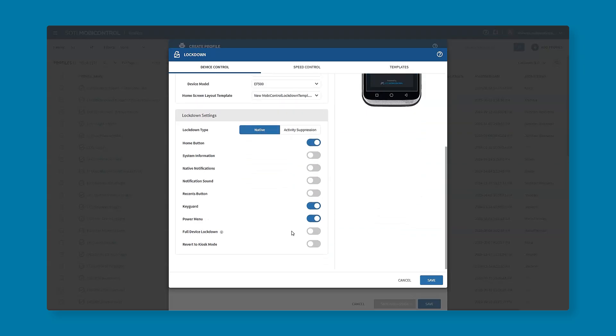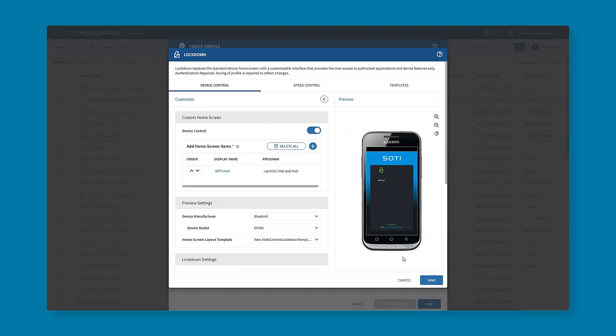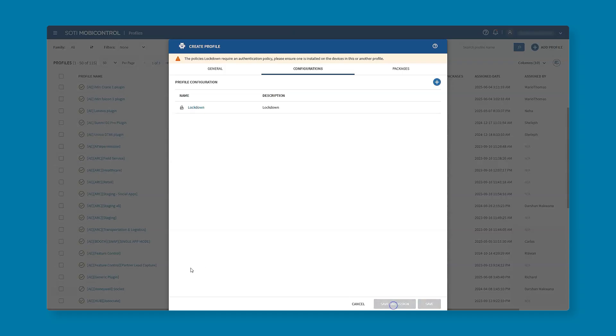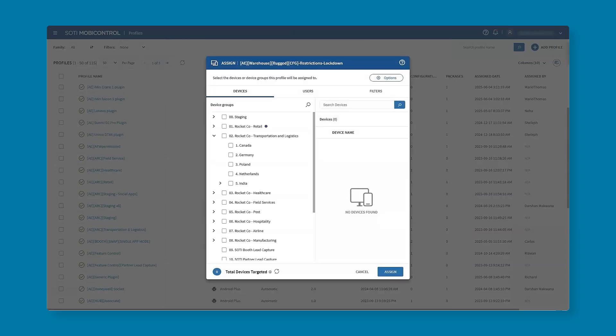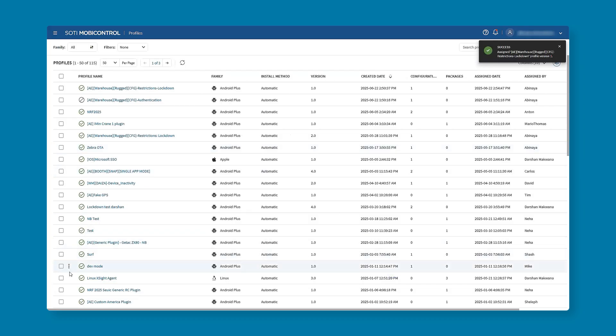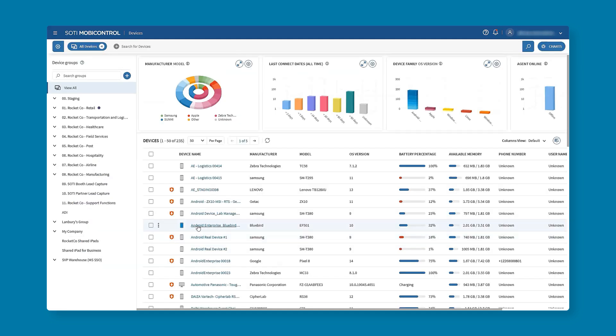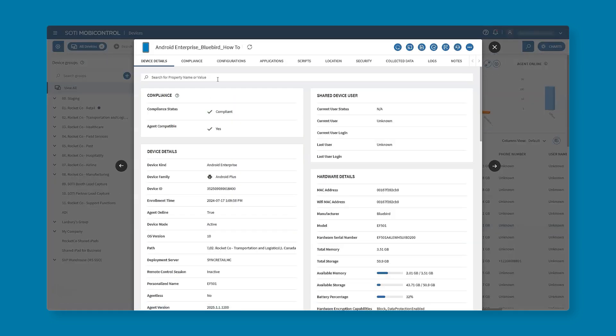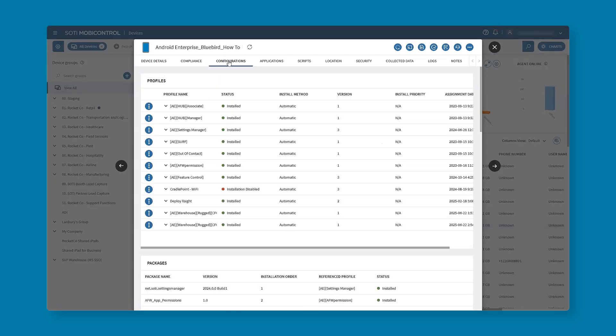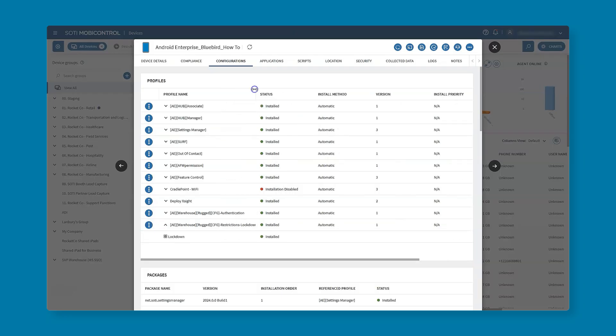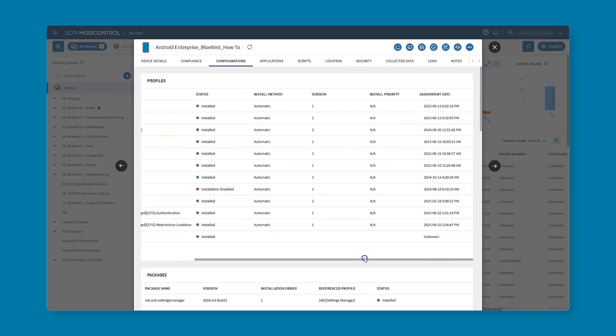Once you click save we can now save and assign using that same structure as we spoke about previously. Once we have assigned the profile let's actually have a look on the device and see if it has been deployed. There we are, we can see our lockdown is there and it has applied very quickly to the device. Usually it's within a matter of minutes where a profile will assign.